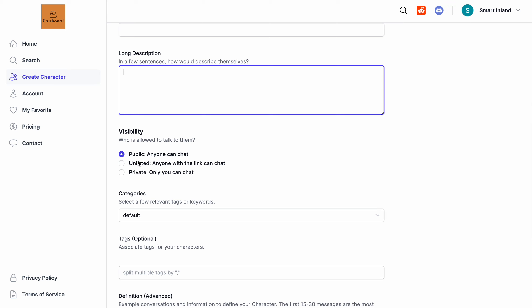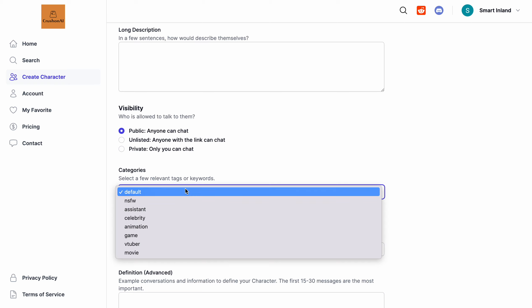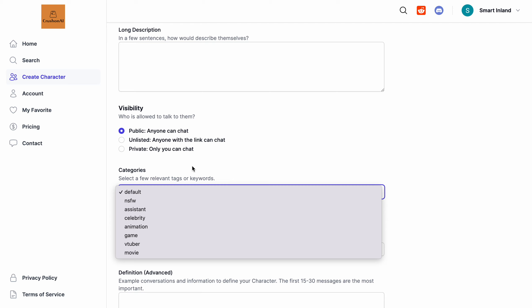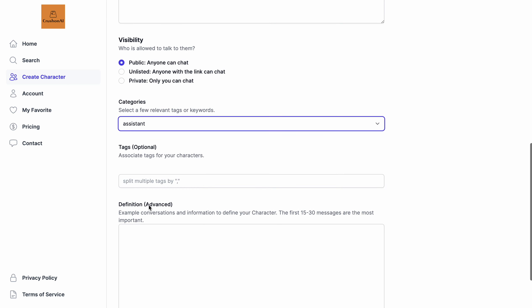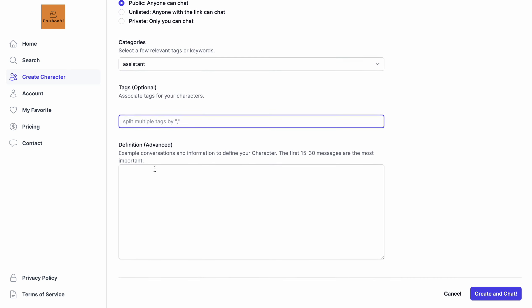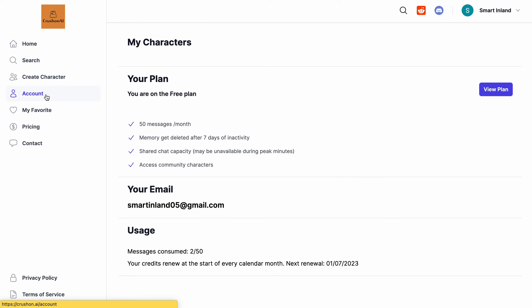You can set the character's visibility to Public so anyone can chat with it, Unlisted so only people with the link can chat, or Private so only you can chat. You can also choose a category — such as NSFW, Assistant, Celebrity, Animation, or Game — whichever category fits your character. Then you can add a text definition and simply click Create, and your character will be created.